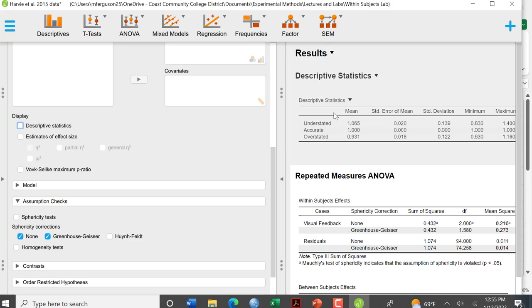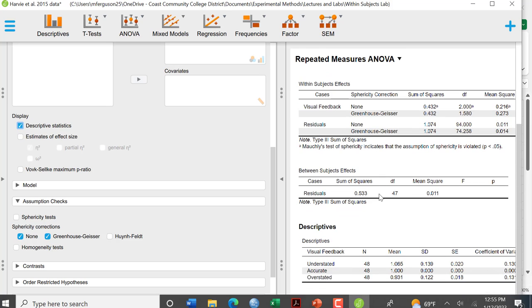Now we already ran descriptive statistics up here, but you could click this little box here and it will provide you with some as well. And it does give you the important stuff.